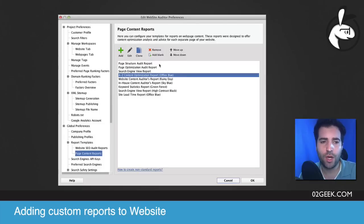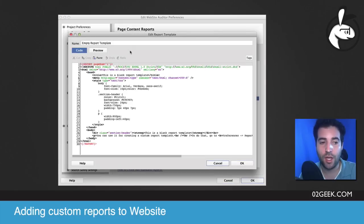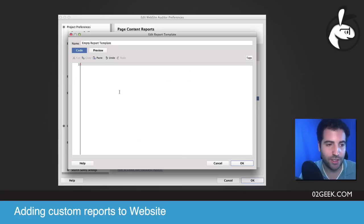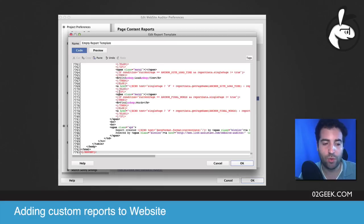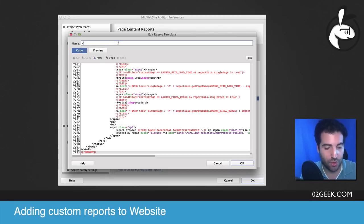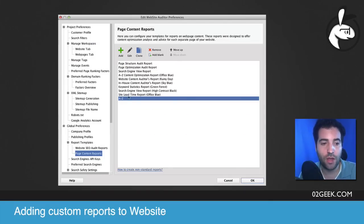Once you click on web content reports, you're going to click on add blank. Once you add a blank template, you'll see that you've got a nice empty one. Just select it, click on edit, and then you're literally just going to grab everything that's inside there, delete it, and paste in whatever was inside of that file that you just downloaded. And there you go — you just created a report. You can give it a nice name, so we could call it the A to Z report. Just click OK.